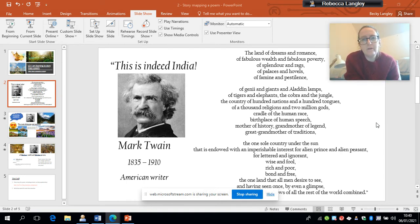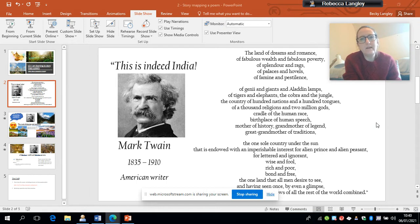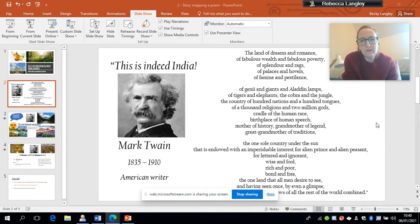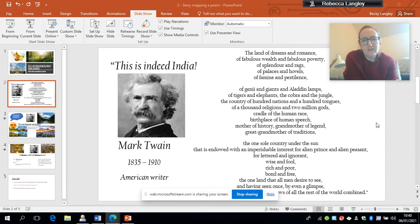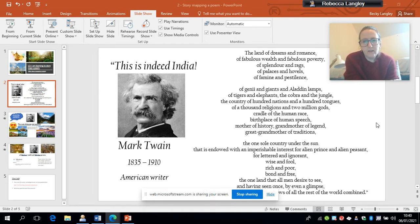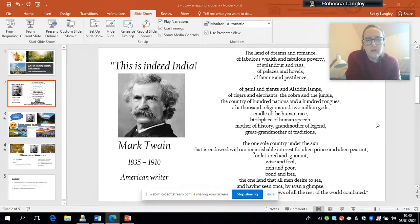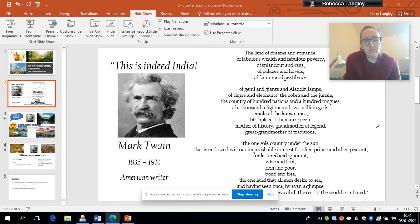So, the land of dreams and romance, of fabulous wealth and fabulous poverty, of splendor and rags, of palaces and hovels, of famine and pestilence, of genie and giants and Aladdin's lamps, of tigers and elephants, the cobra and the jungle, the country of hundred nations and hundred tongues, of a thousand religions and two million gods, cradle of the human race, birthplace of human speech, mother of history, grandmother of legend, great grandmother of traditions, the one sole country under the sun that is endowed with an imperishable interest for alien prince and alien peasant, for lettered and ignorant, wise and fool, rich and poor, bond and free, the one land that all men desire to see, and having seen once of even a glimpse, would not give away that glimpse for the shows of all the rest of the world combined.